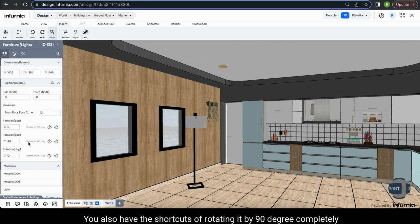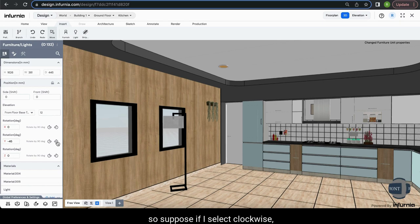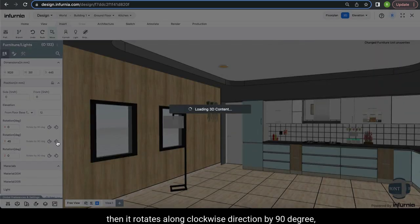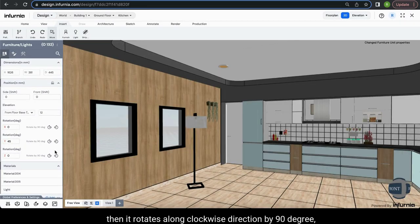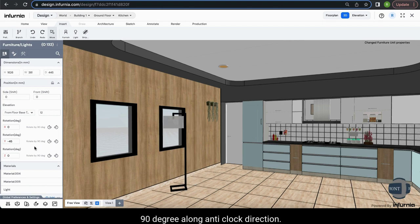You also have shortcuts for rotating by 90 degrees, with a clockwise option and an anti-clockwise option. If you select clockwise, it rotates in the clockwise direction by 90 degrees. If you select anti-clockwise, it rotates 90 degrees in the anti-clockwise direction.